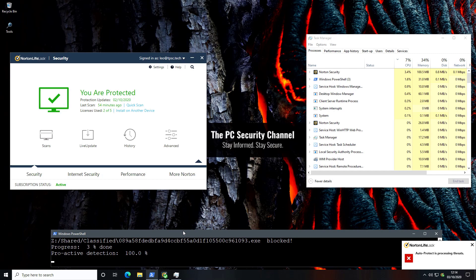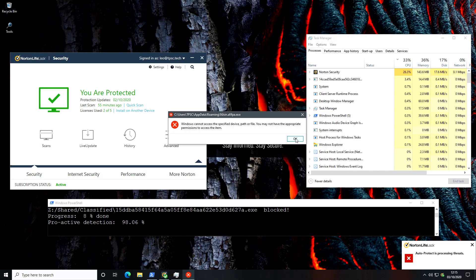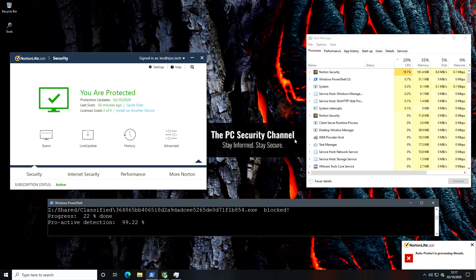Now this is going to take a while so with the power of editing we're going to speed it up.